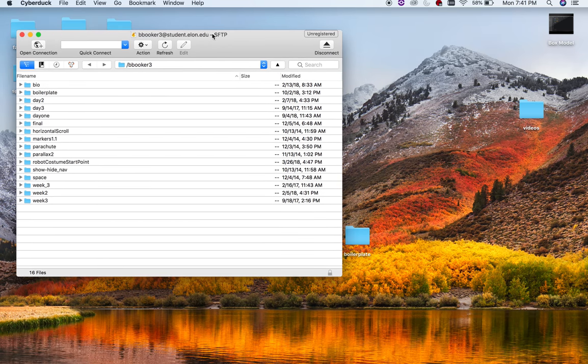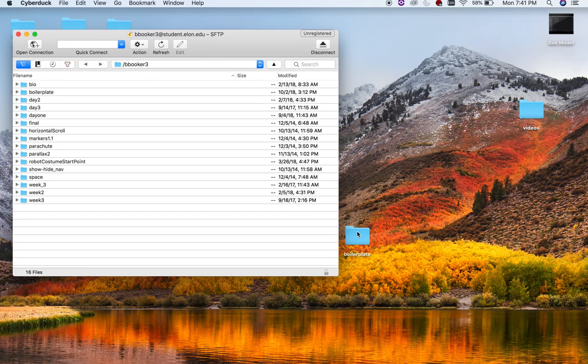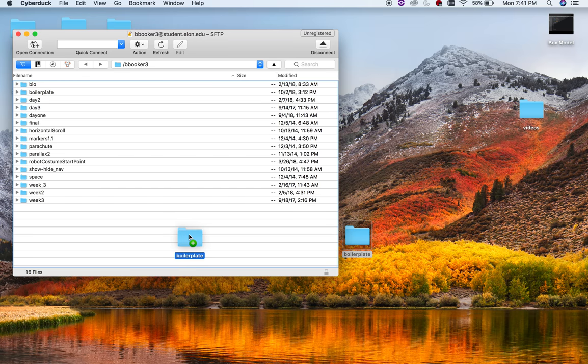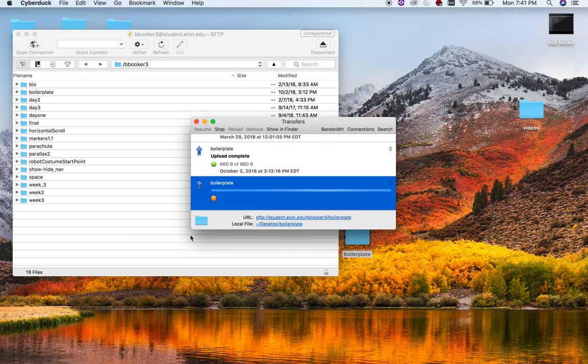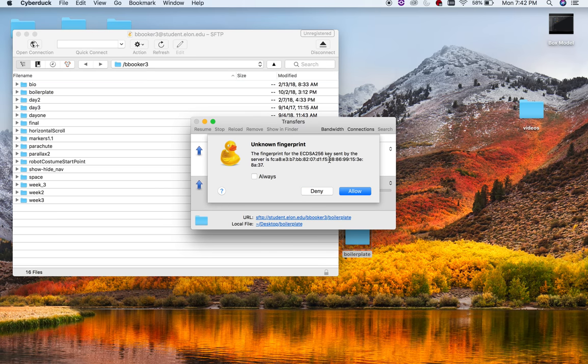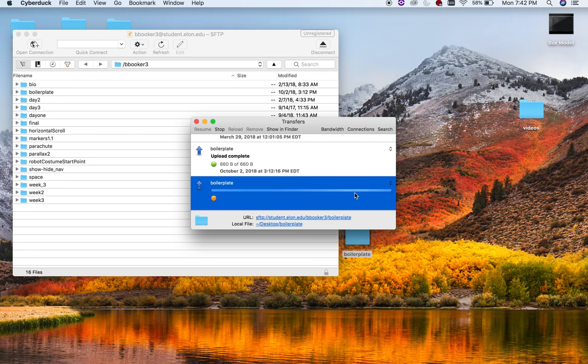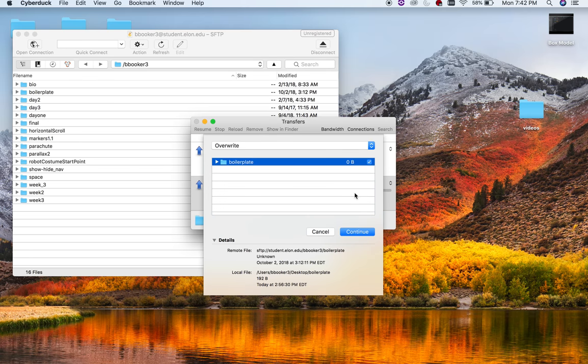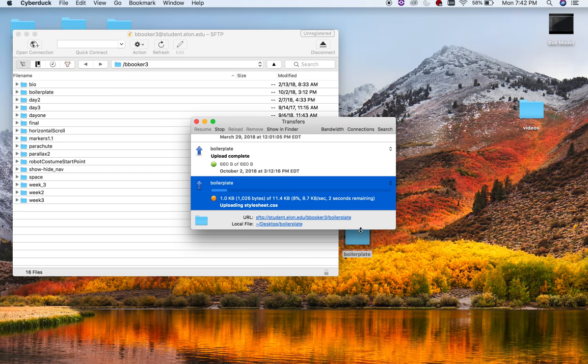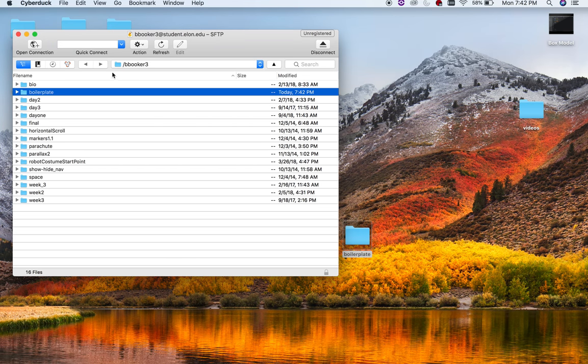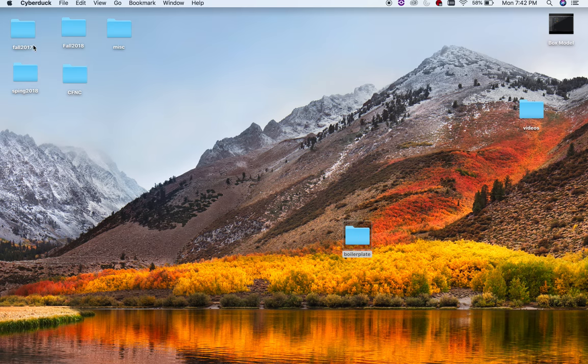Now, all you literally have to do is just drag your project into Cyberduck, and it gives you a plus sign. And unknown fingerprint, let's hit allow. Now it's telling me to overwrite this, so I'll do that. It says upload complete. Once you've done that, you're actually done with Cyberduck. You just exit out.